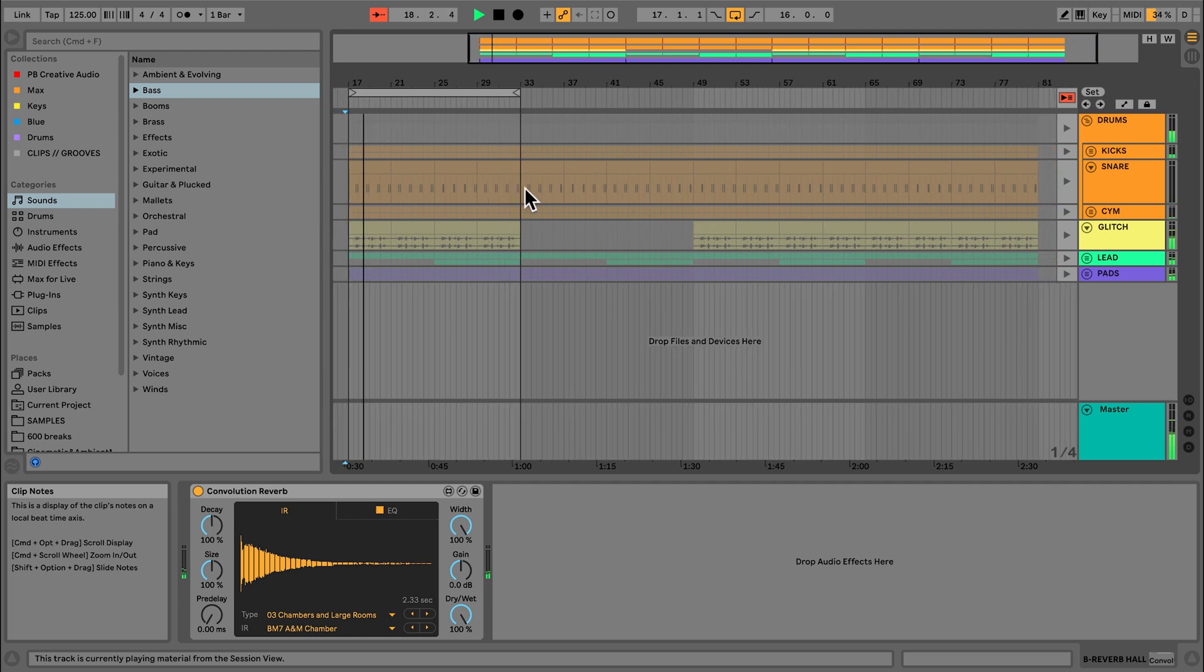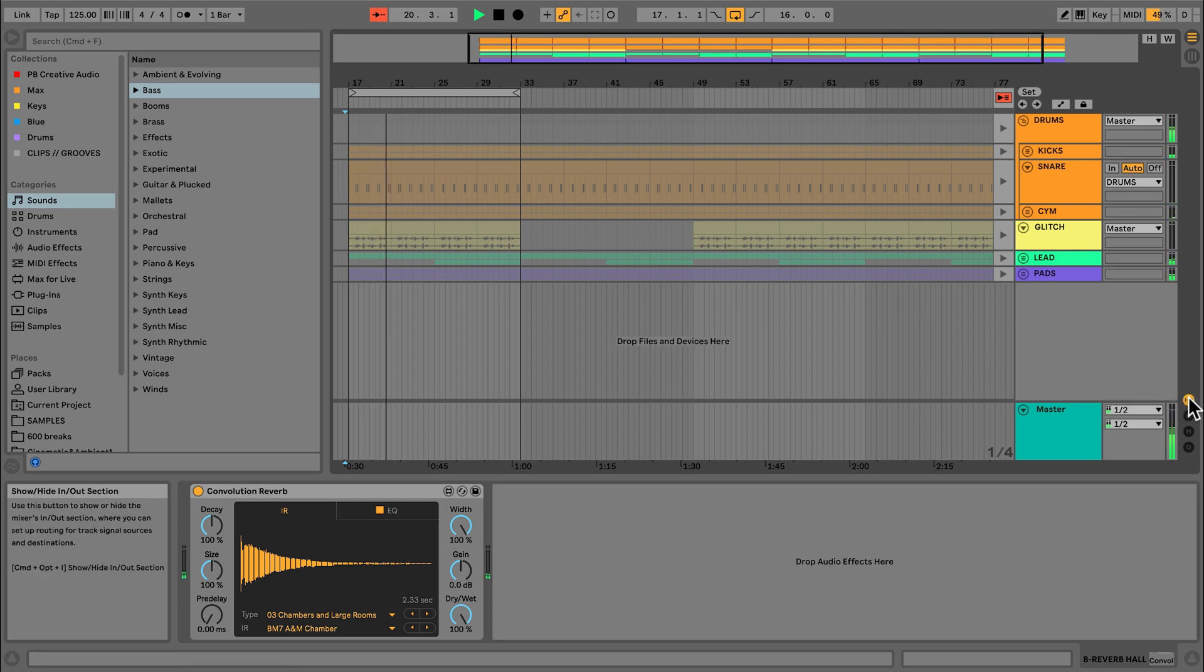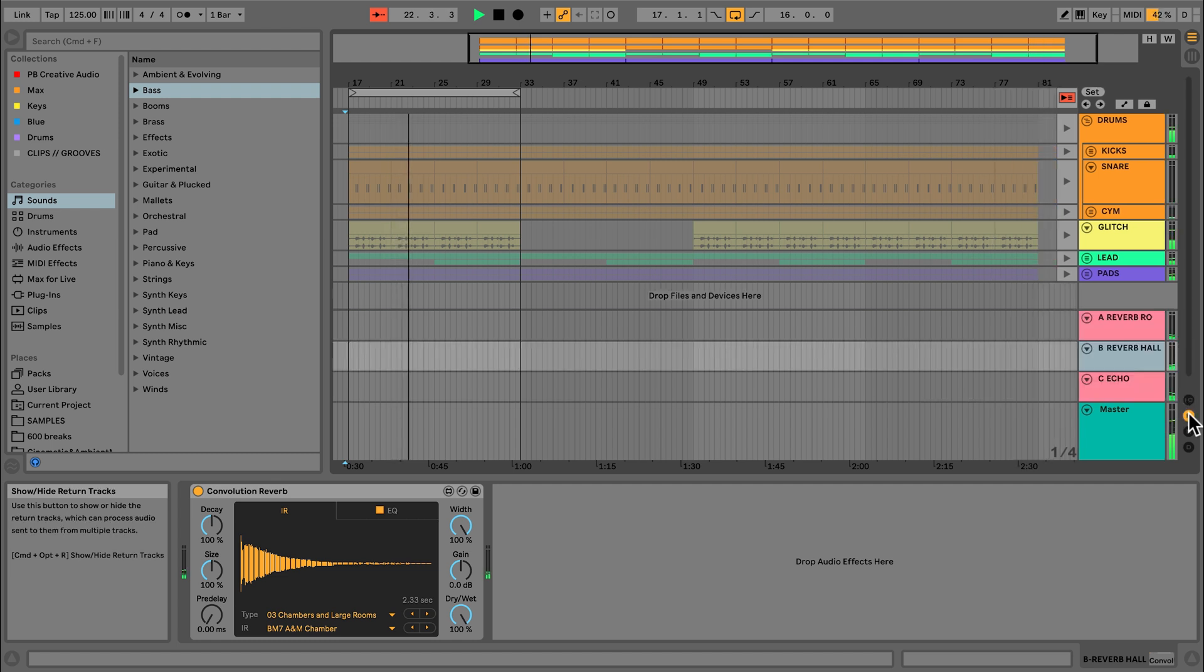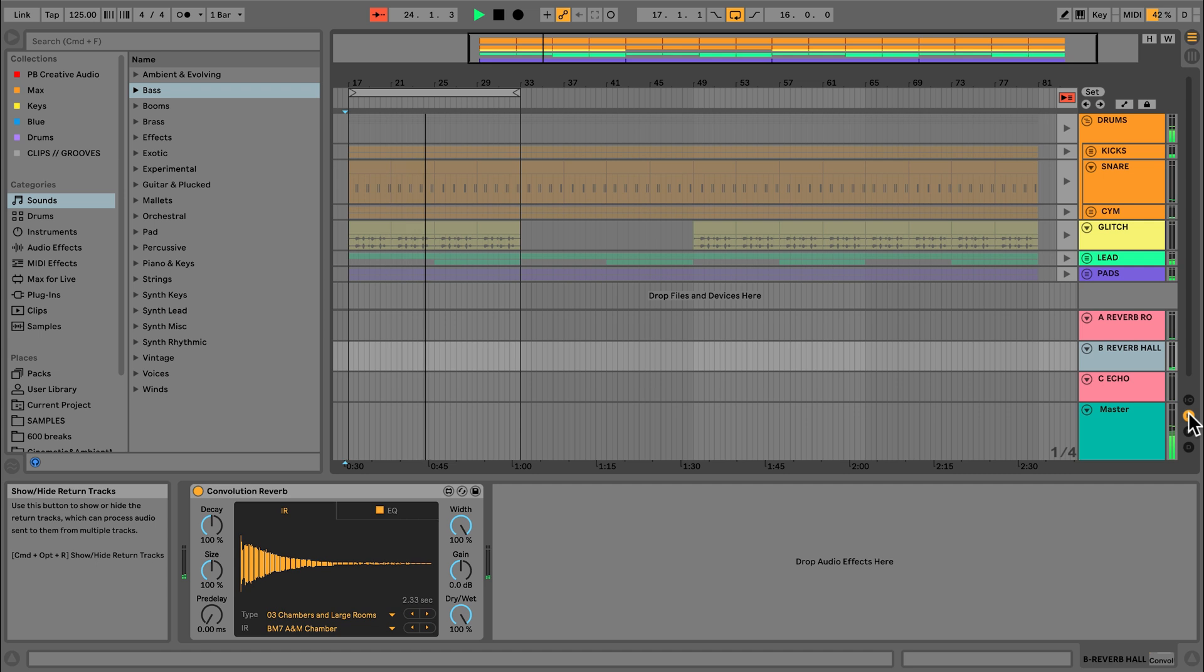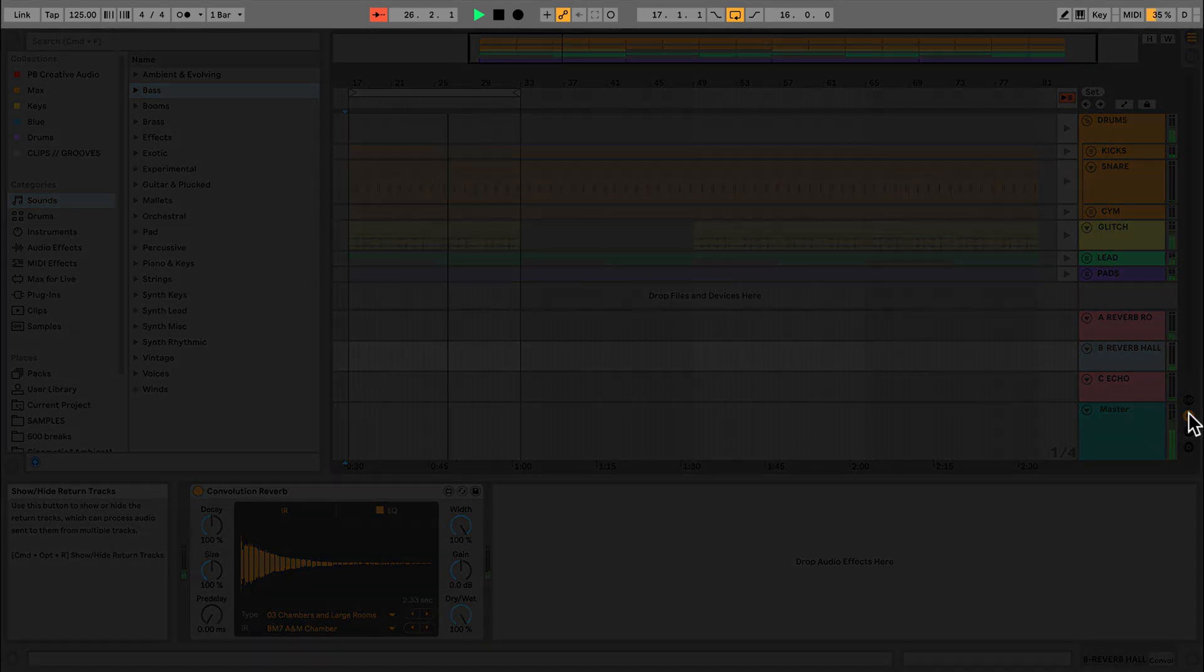The routing and mixing sections are displayed to the right of the track color. Below the audio and MIDI tracks are my return tracks and my master track. The top section of Live's screen stays the same for Arrangement view and Session view, and this has several parts to it.